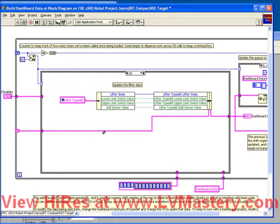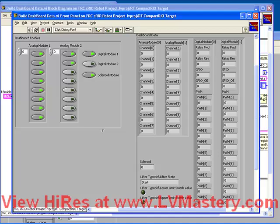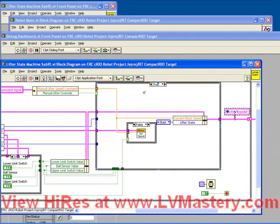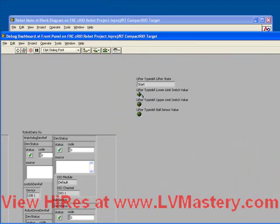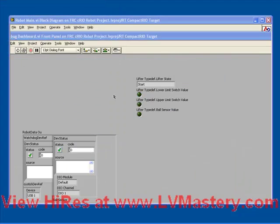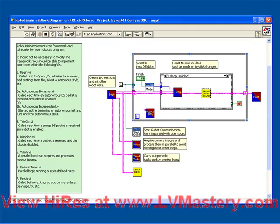So now once we save and close our dashboard data and our lifter Sub-VI and everything else, we've essentially made the modifications we need to put custom information into the dashboard data. Thank you.